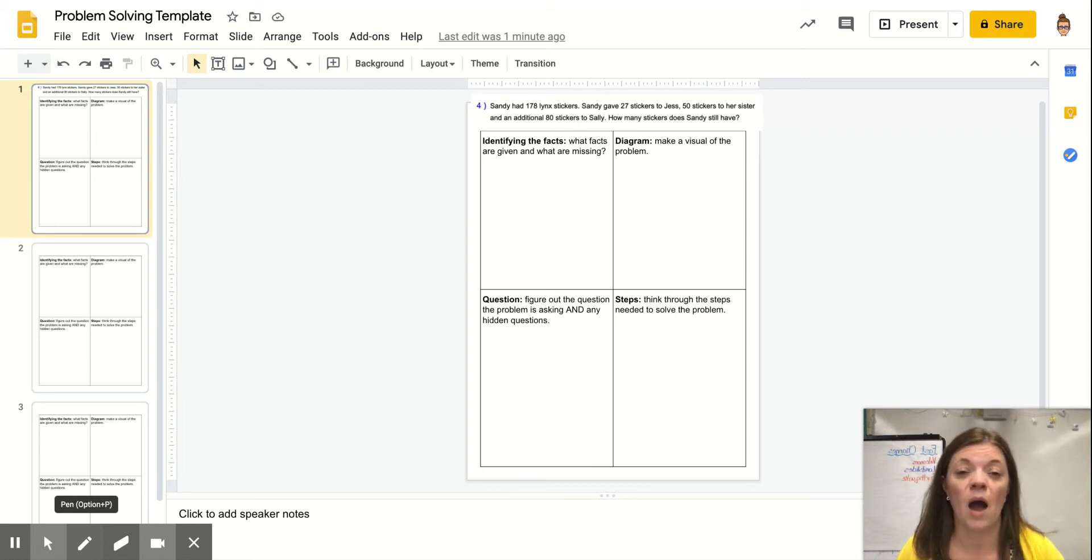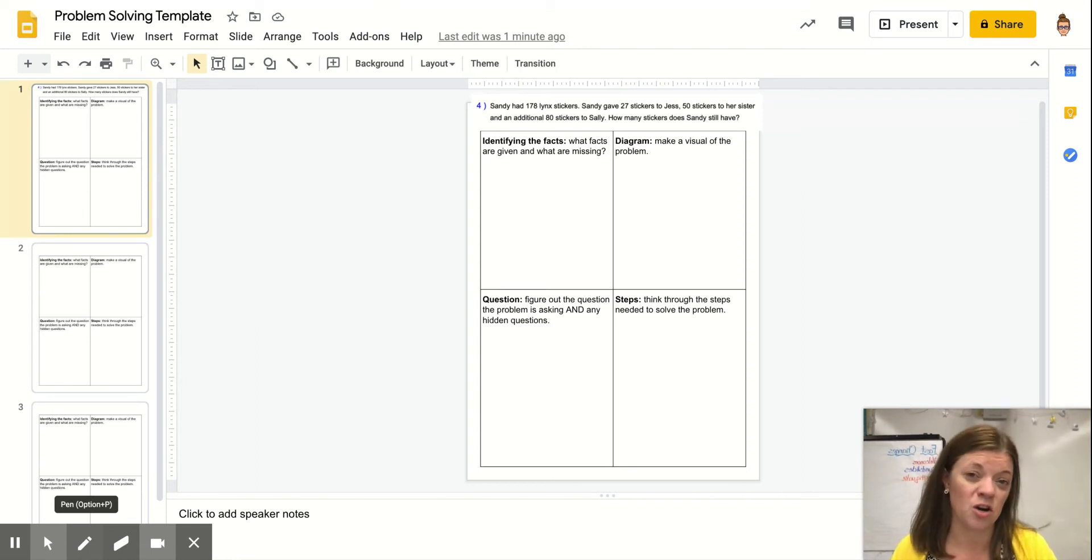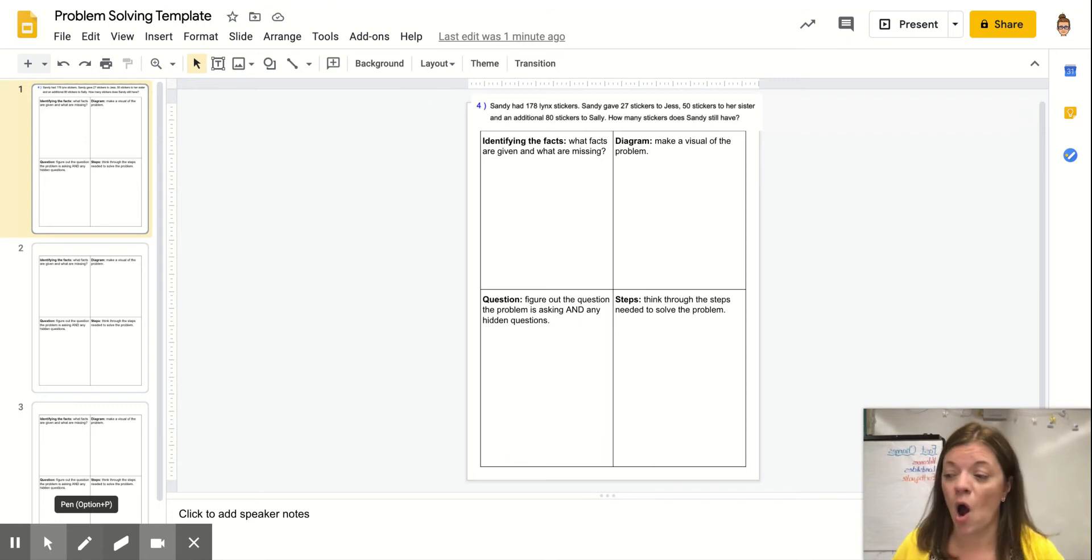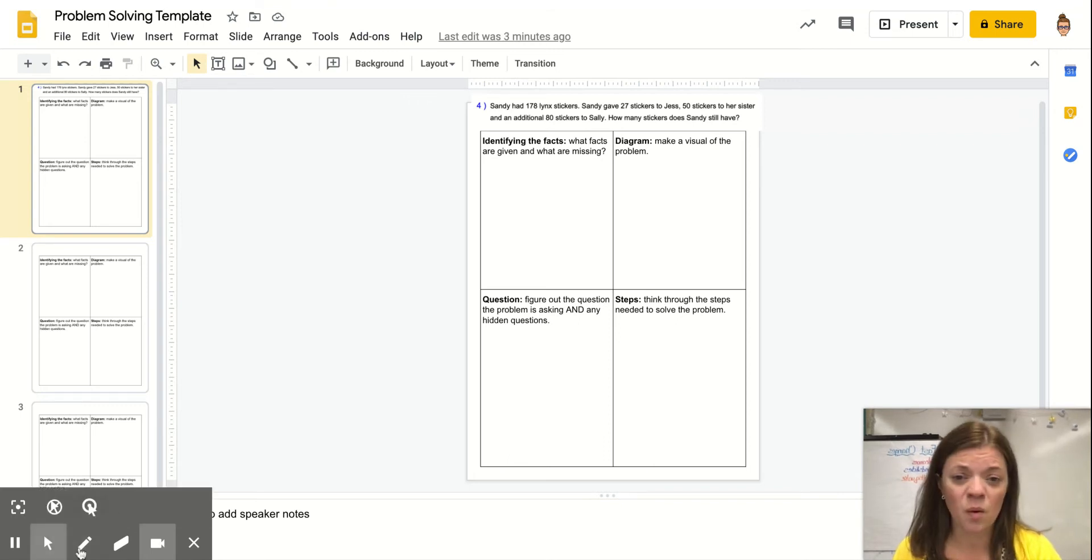I want you to think about the structure that I use to help solve these, because this is the same kind of structure or strategy that I want you to use on your whiteboard or scrap paper. First thing I'm going to do is read the problem.